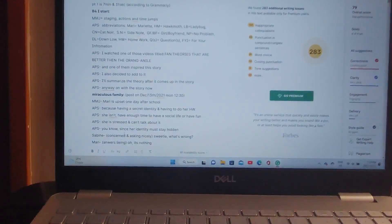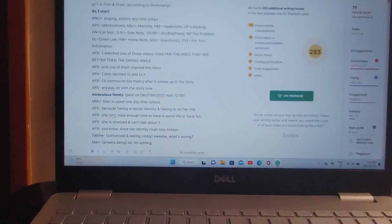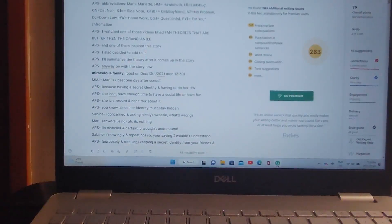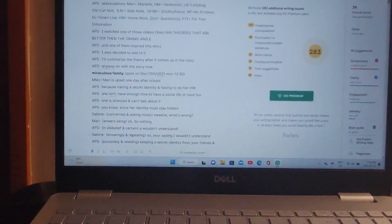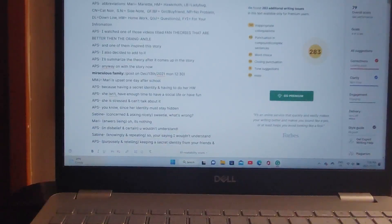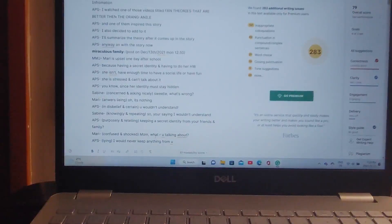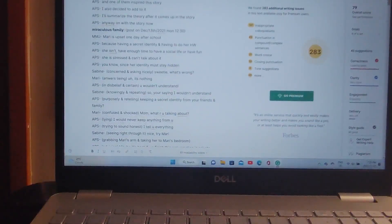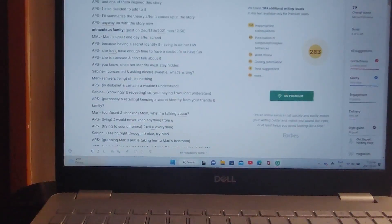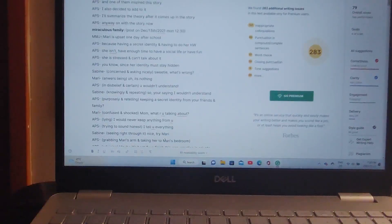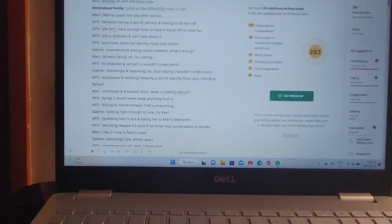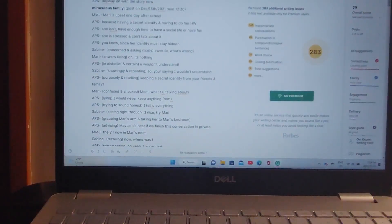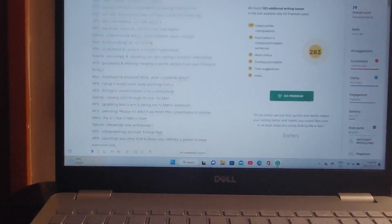Concerned and asking nicely, Sweetie, what's wrong? Oh, it's nothing. You wouldn't understand. Sabine knowingly and repeating, So you're saying I wouldn't understand keeping a secret identity from your friends and family. Mom, what are you talking about? I would never keep anything from you. I tell you everything. Nice try, Mari. Grabbing Mari's arm and taking her up to Mari's bedroom. Maybe it's best if we finish this conversation in private.